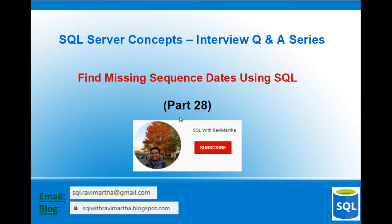This is part 28 of this series. If you haven't watched the previous videos, I'll have the links in the description of this video.